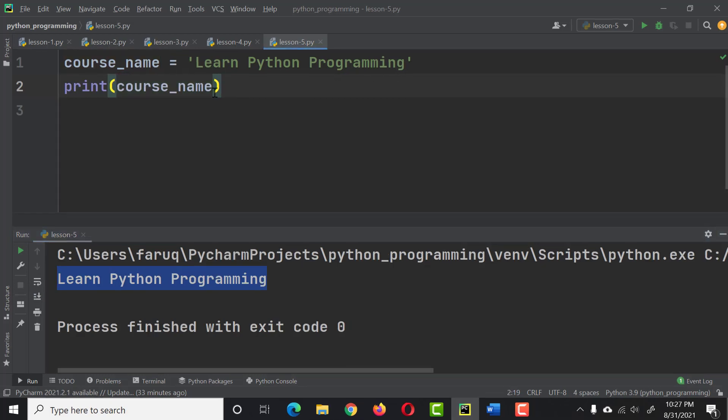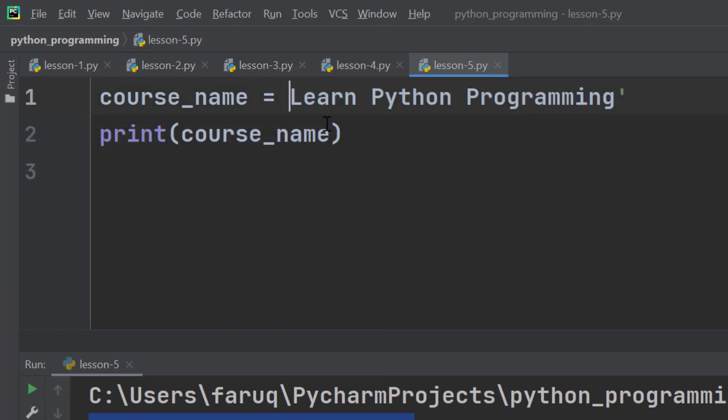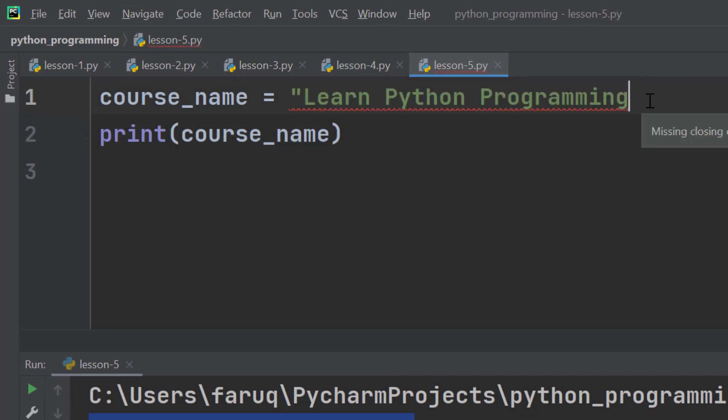Now earlier I told you we could use both single quotes or double quotes to define a string, but there are times you have to use a specific form otherwise you are going to run into issues.